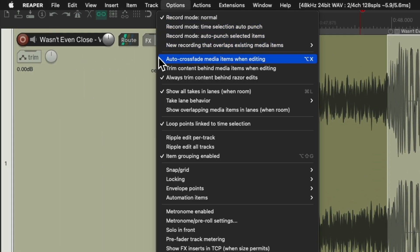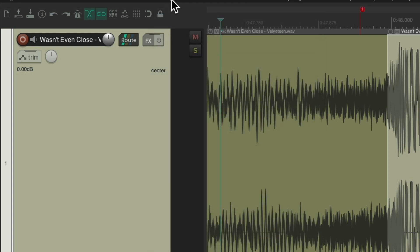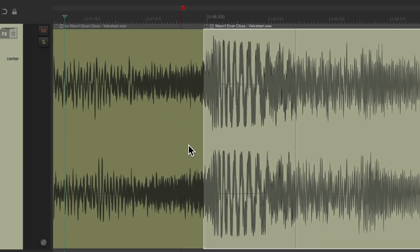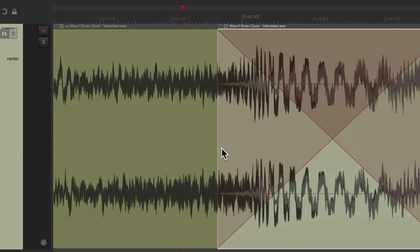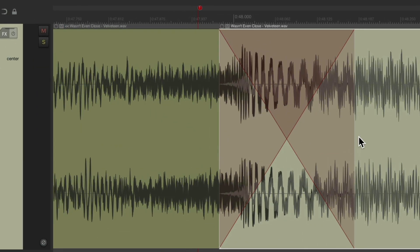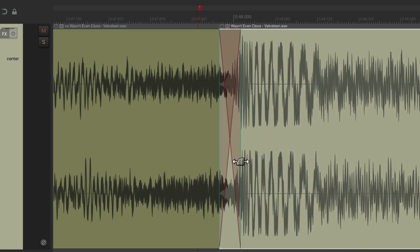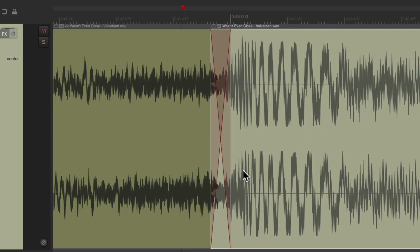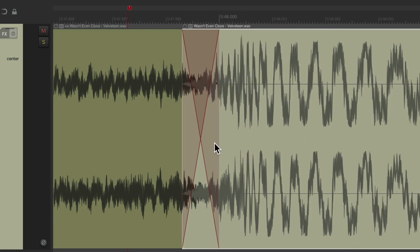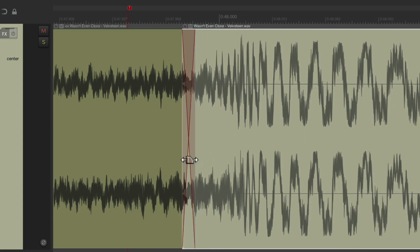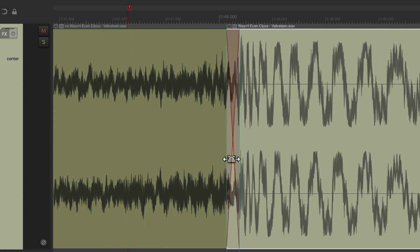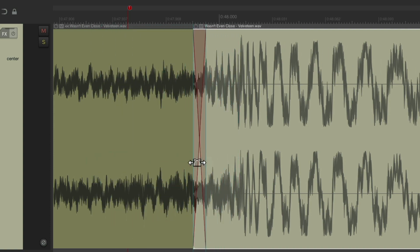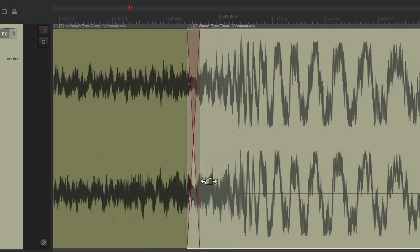And again, we'll turn on auto crossfade and trim content behind media items when editing. So now, we can trim this back. It creates the crossfade. We'll fix that to make the length and then move it before the kick or maybe over here.